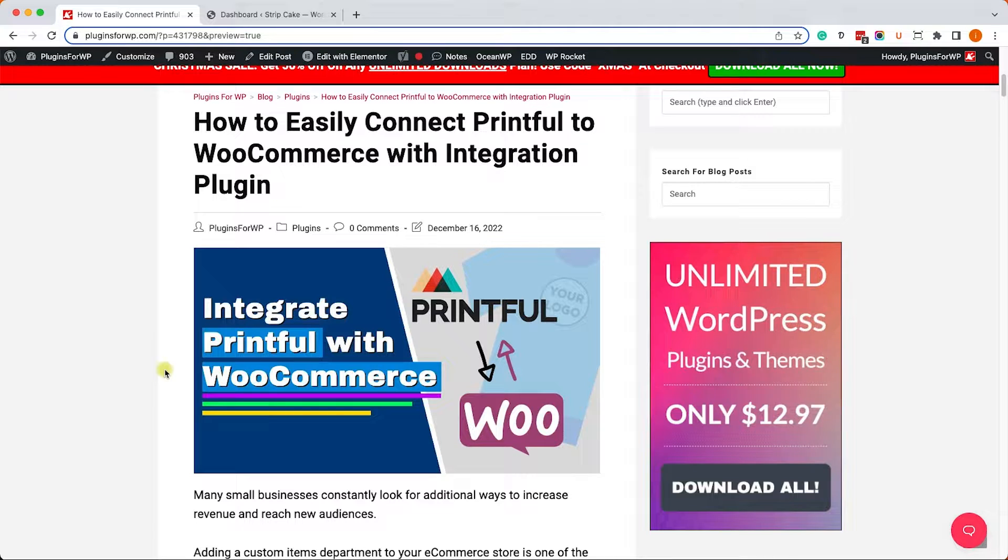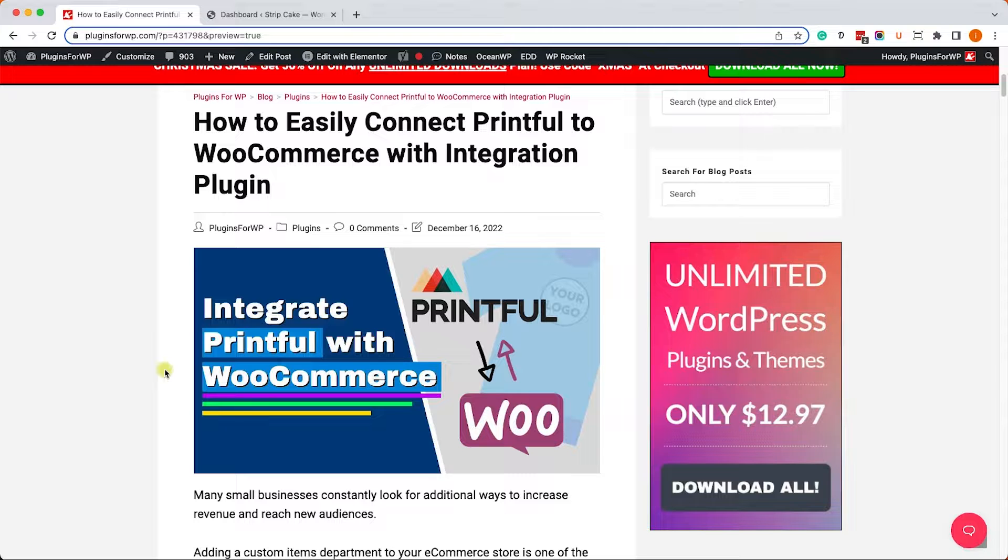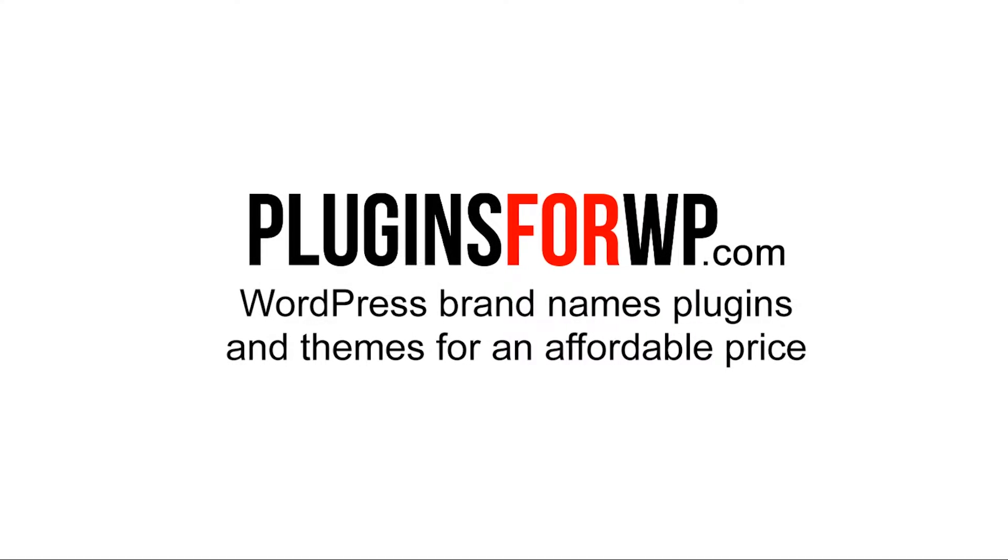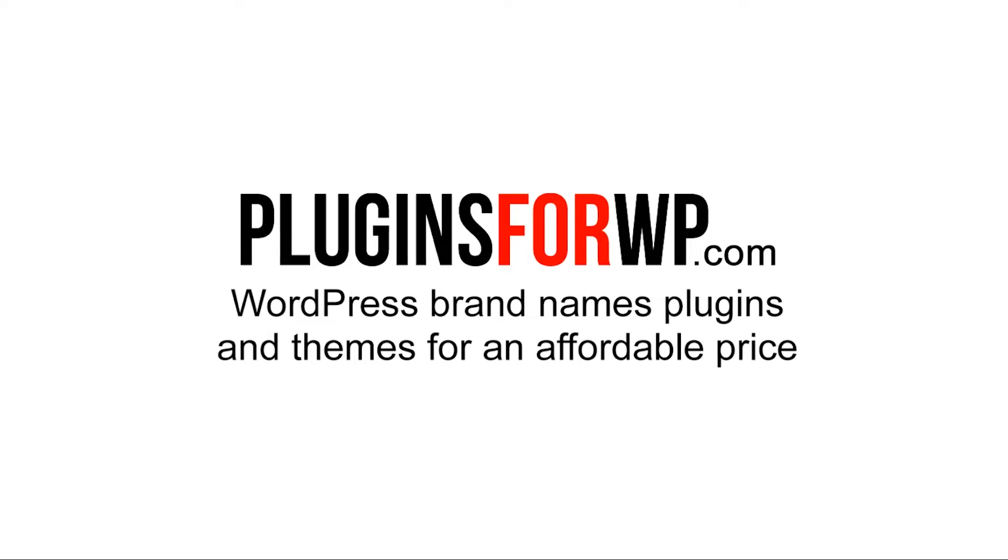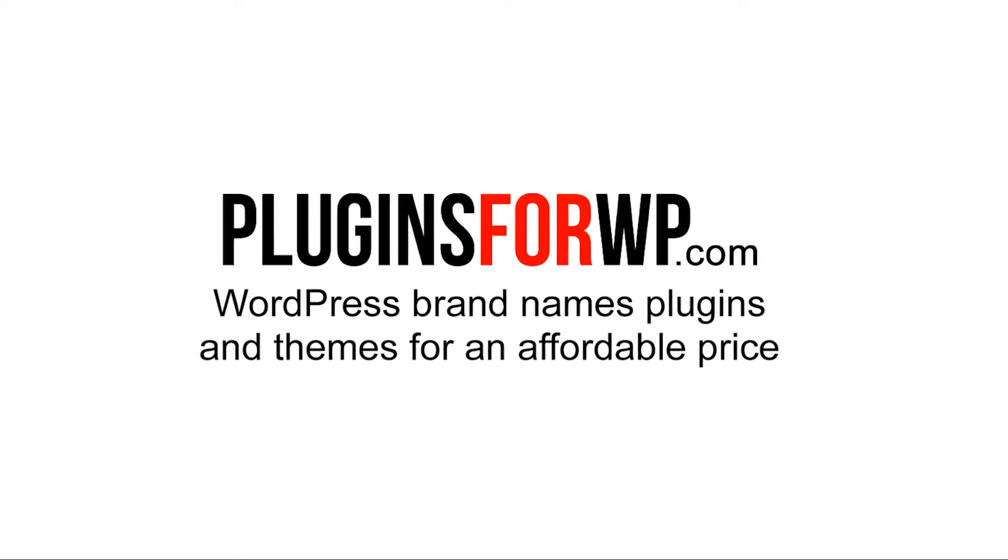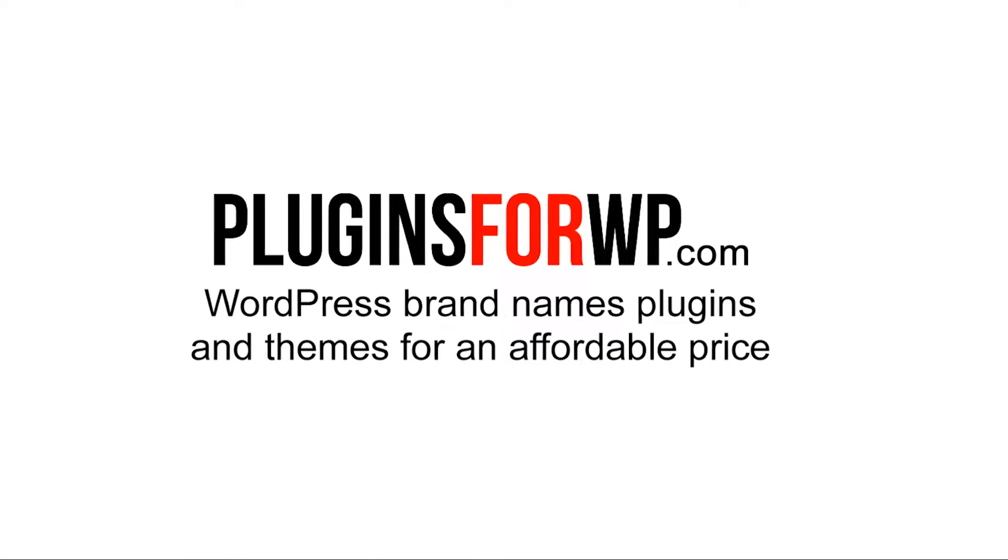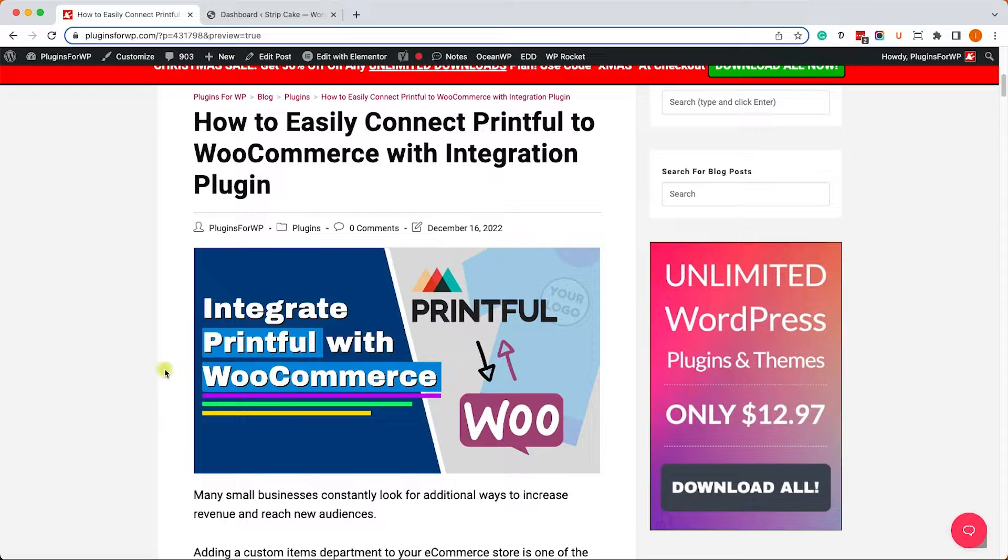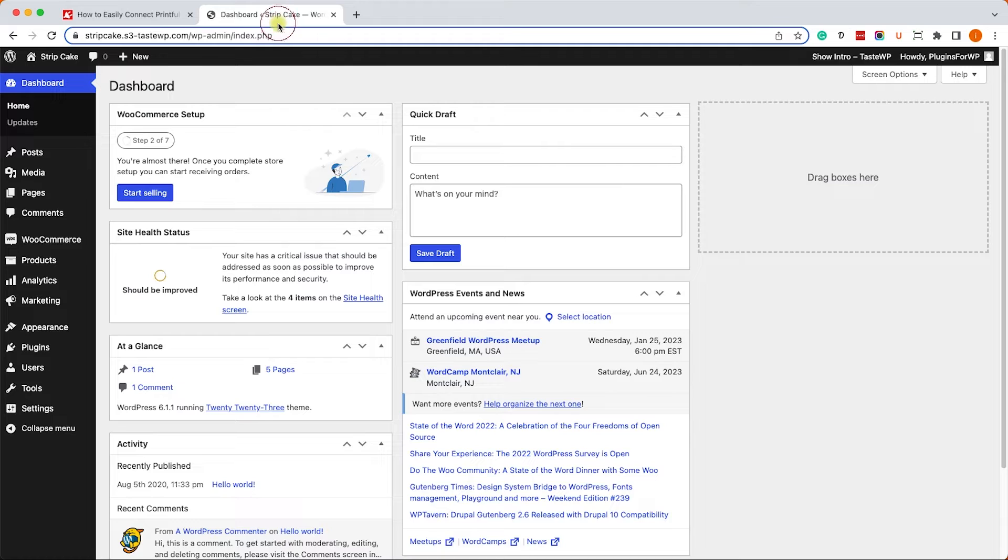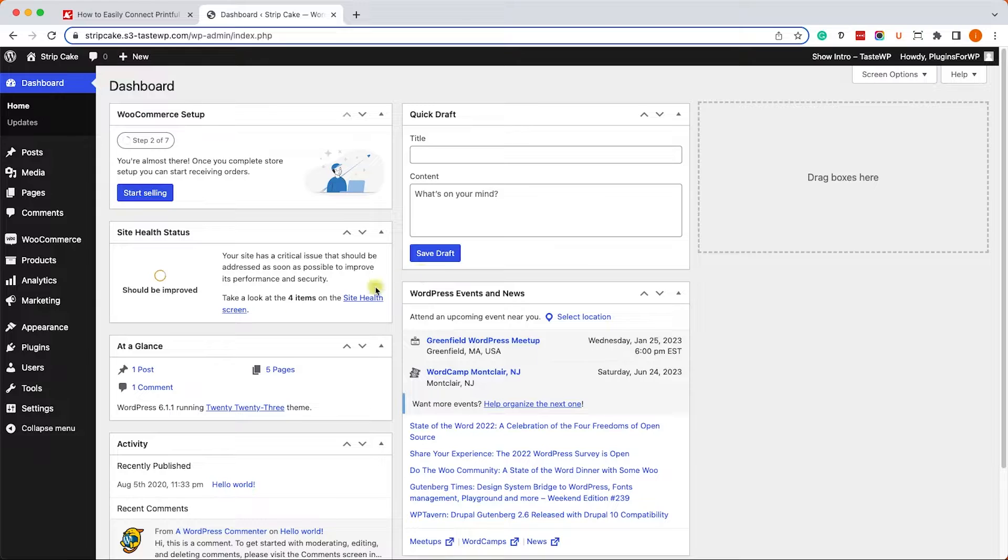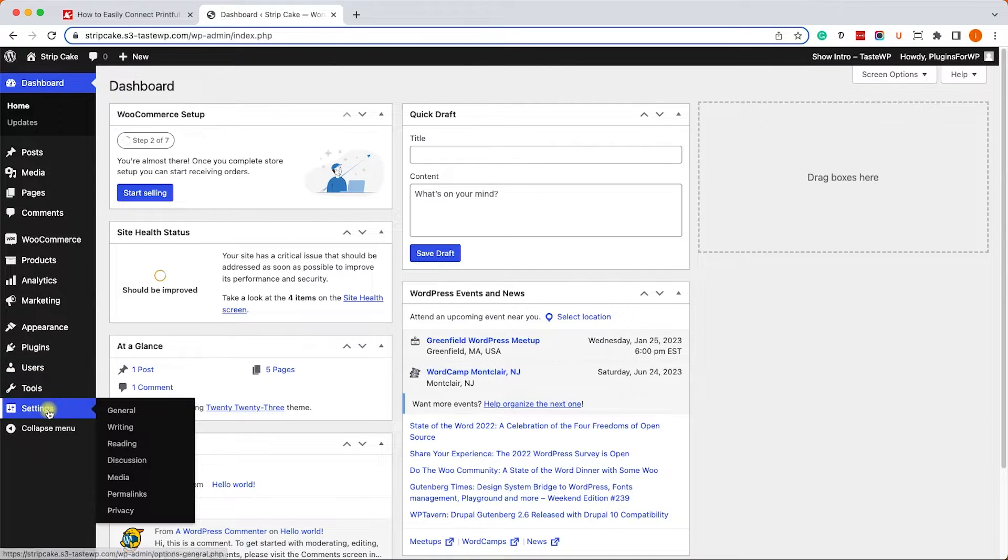Hey guys and welcome to our channel, and in today's video I will show you how to connect and integrate Printful with WooCommerce plugins for WordPress premium plugins and themes. We have this WooCommerce shop over here and we would like to integrate it with Printful so every product that you add in Printful will be displayed in our WooCommerce shop.